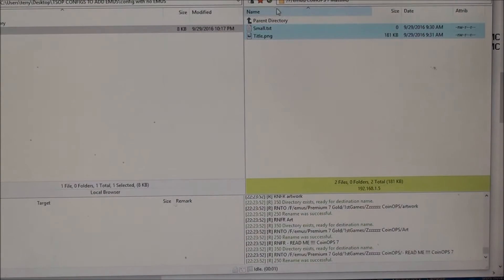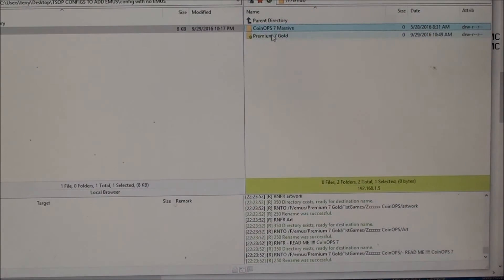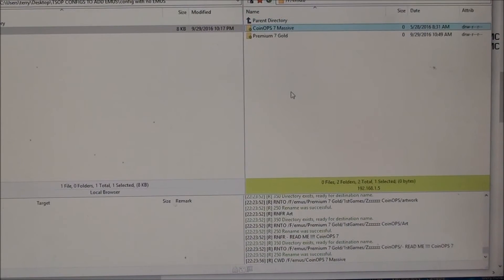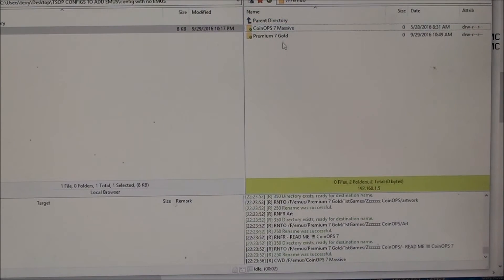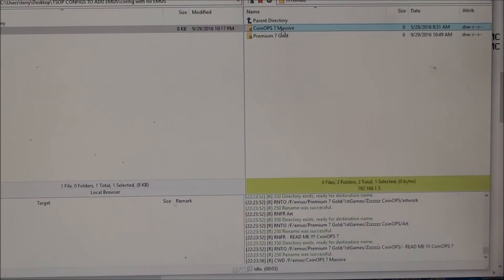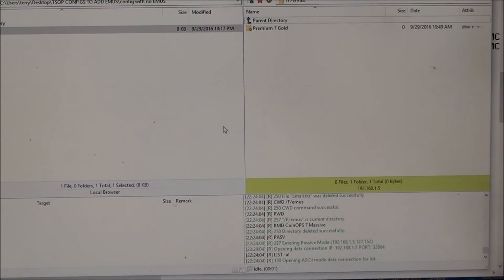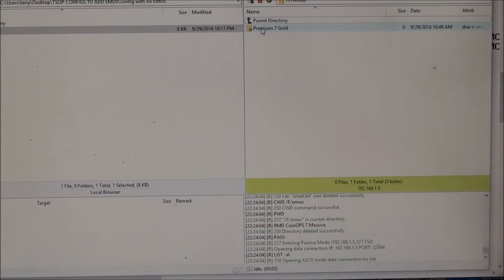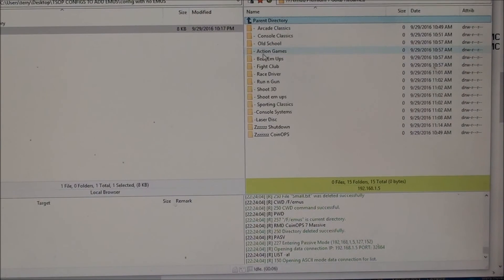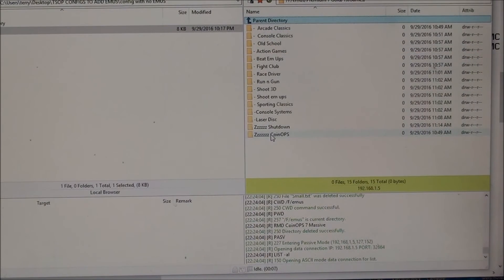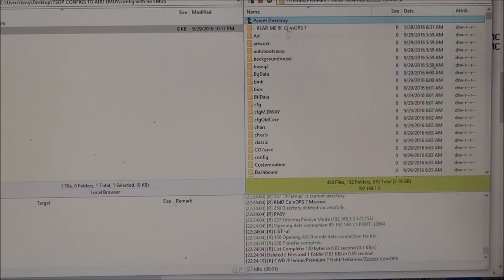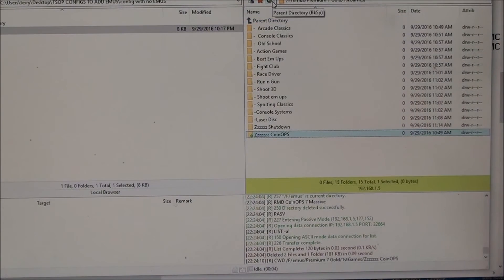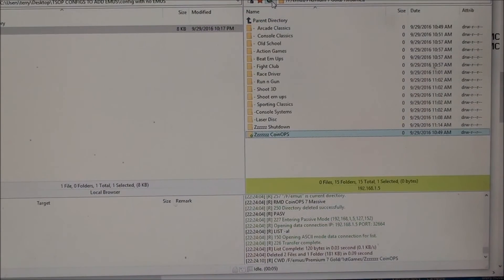And that moved. Now all that's left in coin ops massive are those two files, so I don't need coin ops massive folder anymore, so I'm just going to delete that. Everything's inside premium gold. So if I go inside premium, first games, Z coin ops, there it is. I'll go back to the Xbox and show you what that looks like.